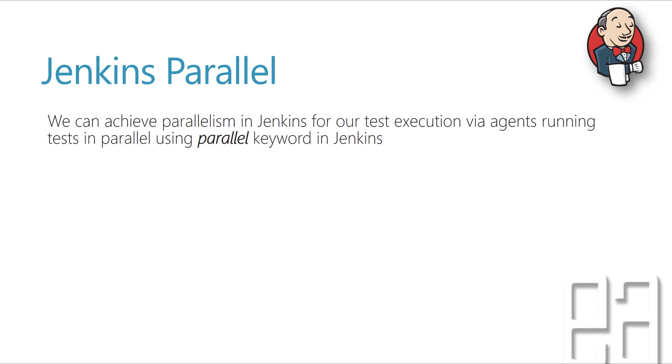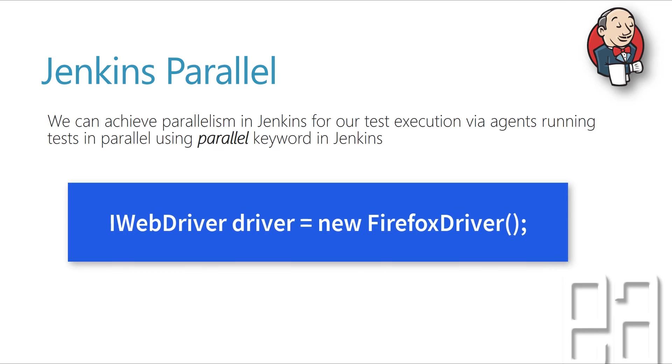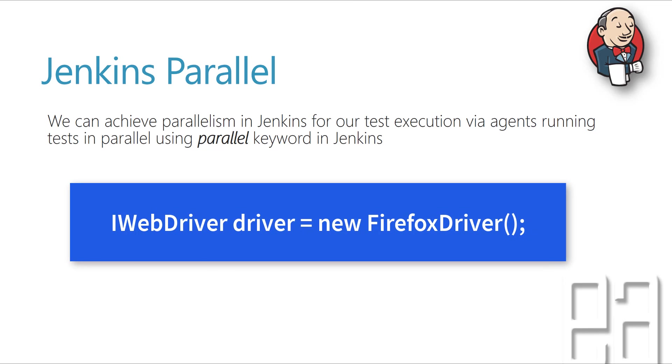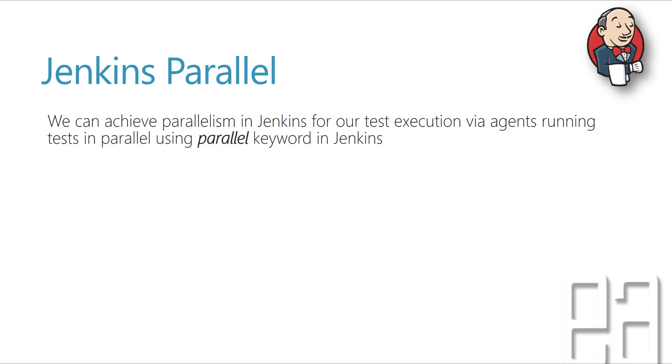Basically, you have to take care of the web driver instance variable where you need to make that web driver variable for each and every browser to be available. For instance, if you say the web driver driver is equal to new Firefox driver, then it's going to run the test only for the Firefox driver, right?